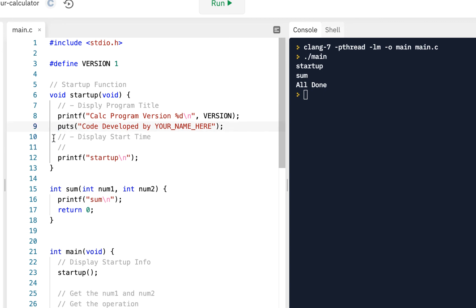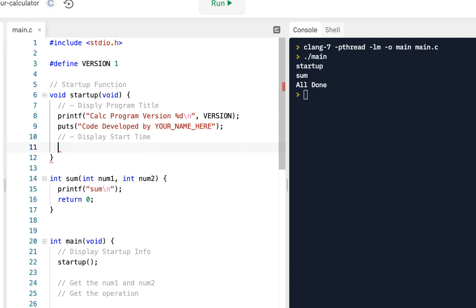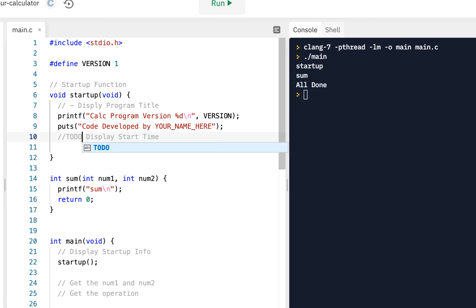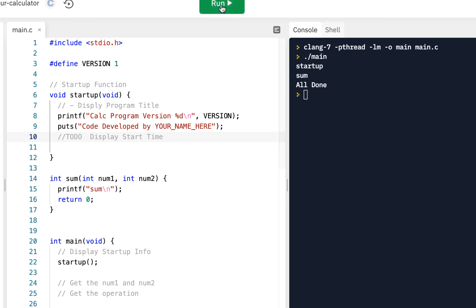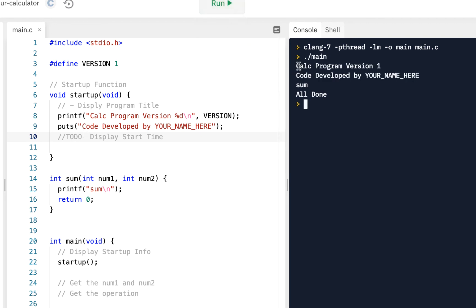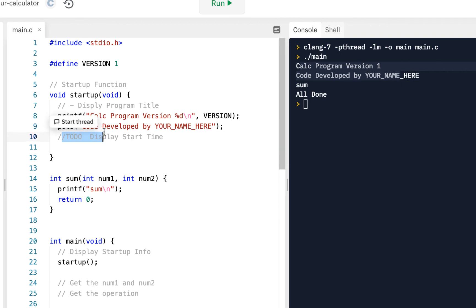But now we've got at least a little bit of code in our function. I'll put this, I'll say to do, and this is very common. Maybe you've got a status report coming up and you need to show where you're at. You can click on run and you can say, well I've got my initial startup code running. I still have to do some more work on it, but at least it's partially running.